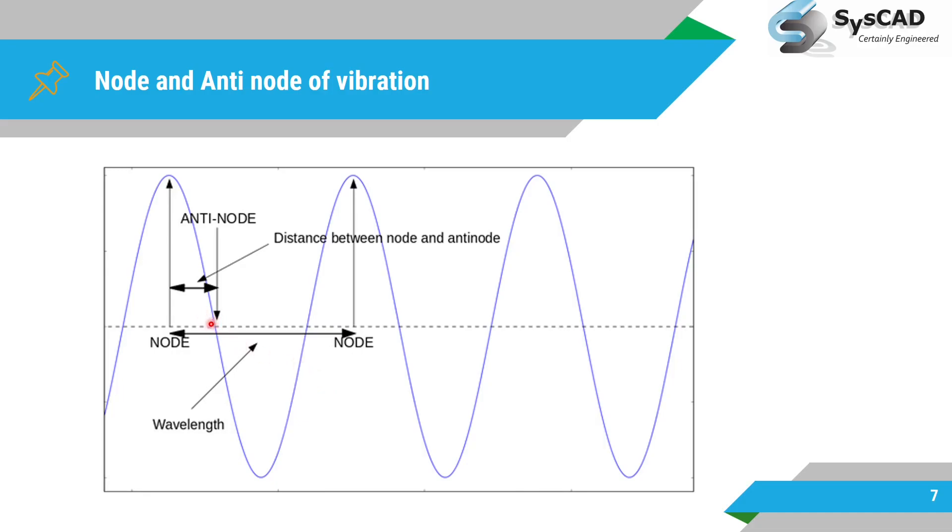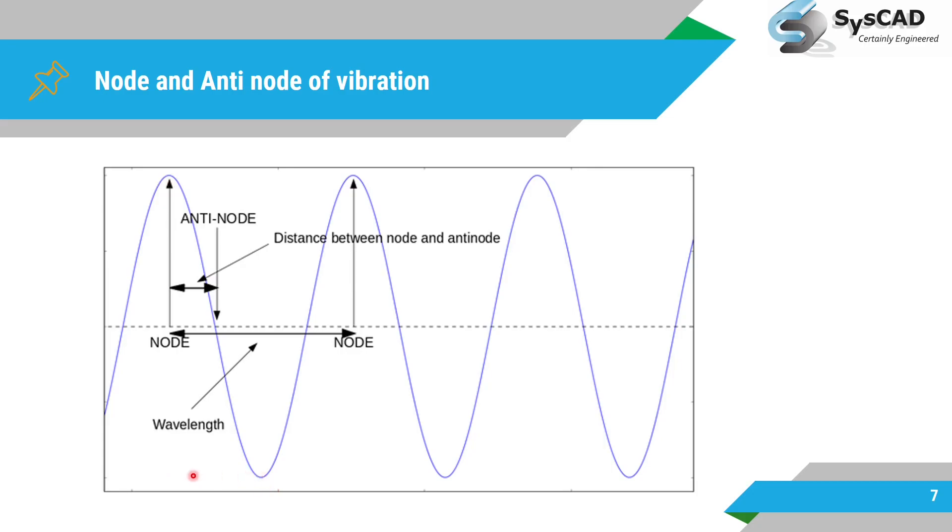This is the node of vibration and this is anti-node of vibration. The exact opposite of this will be the anti-node of vibration. So if this is node, then this will be the anti-node, exact opposite to this.